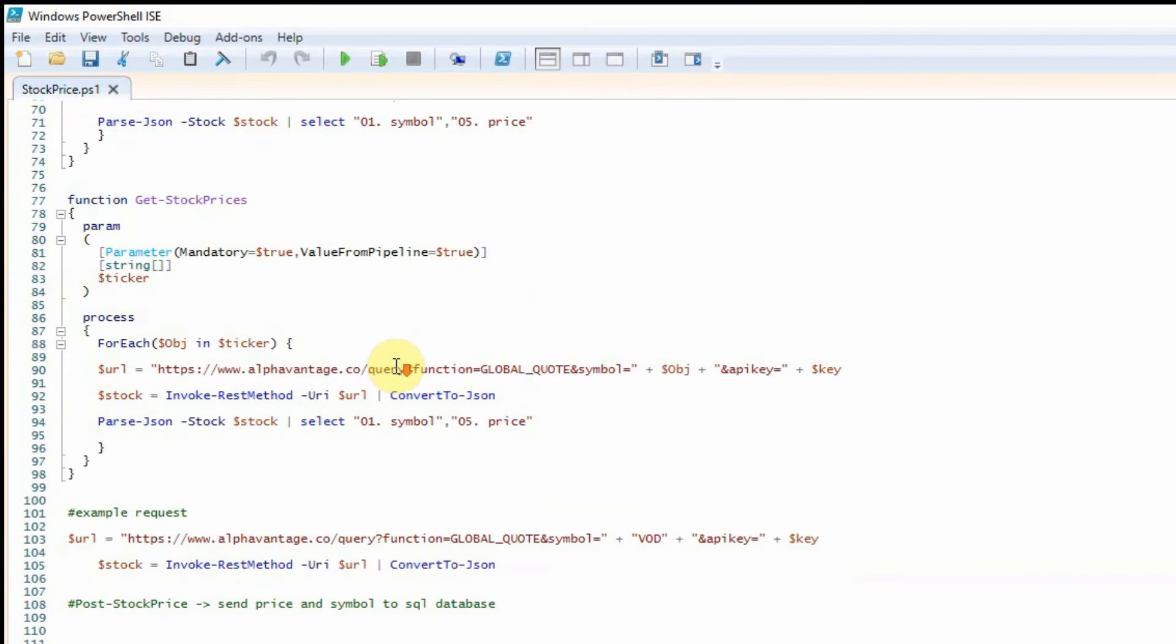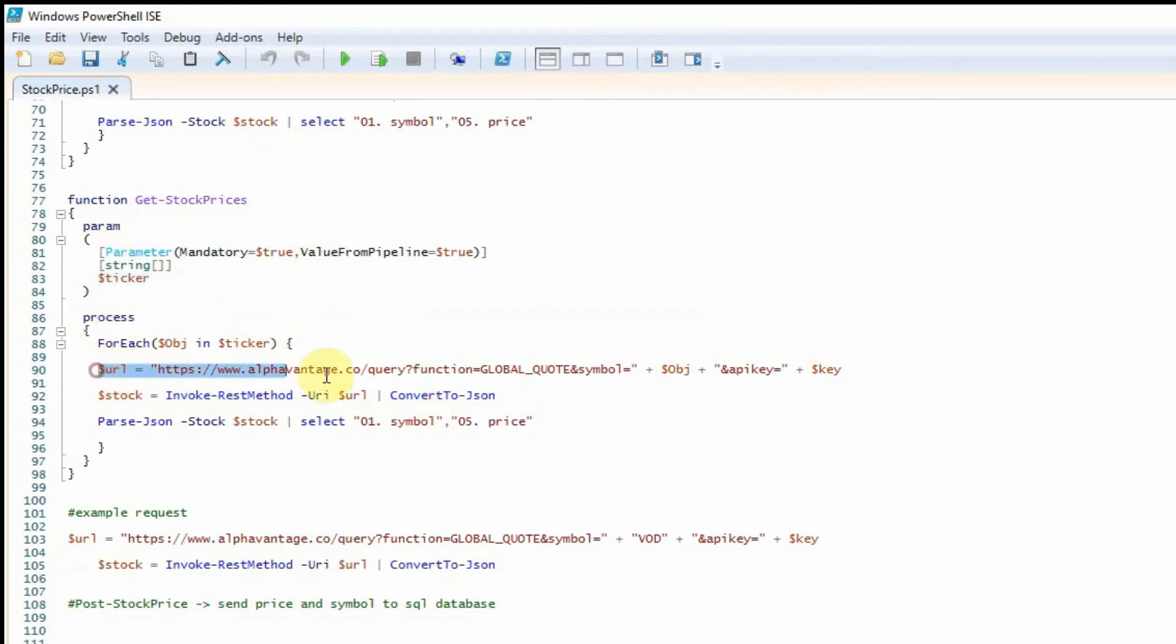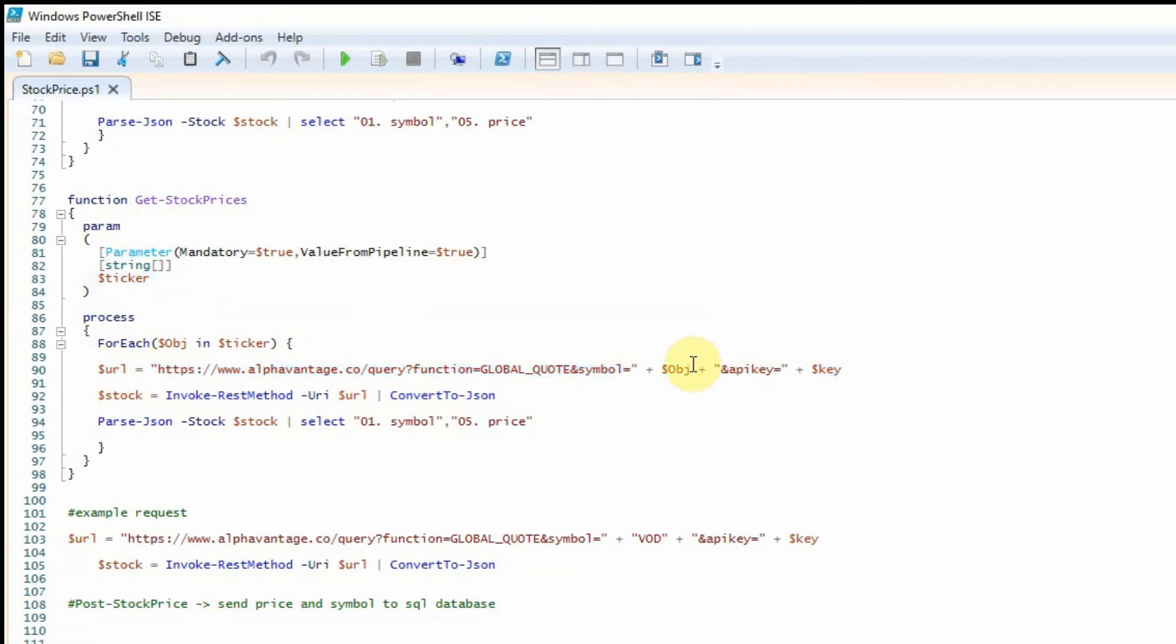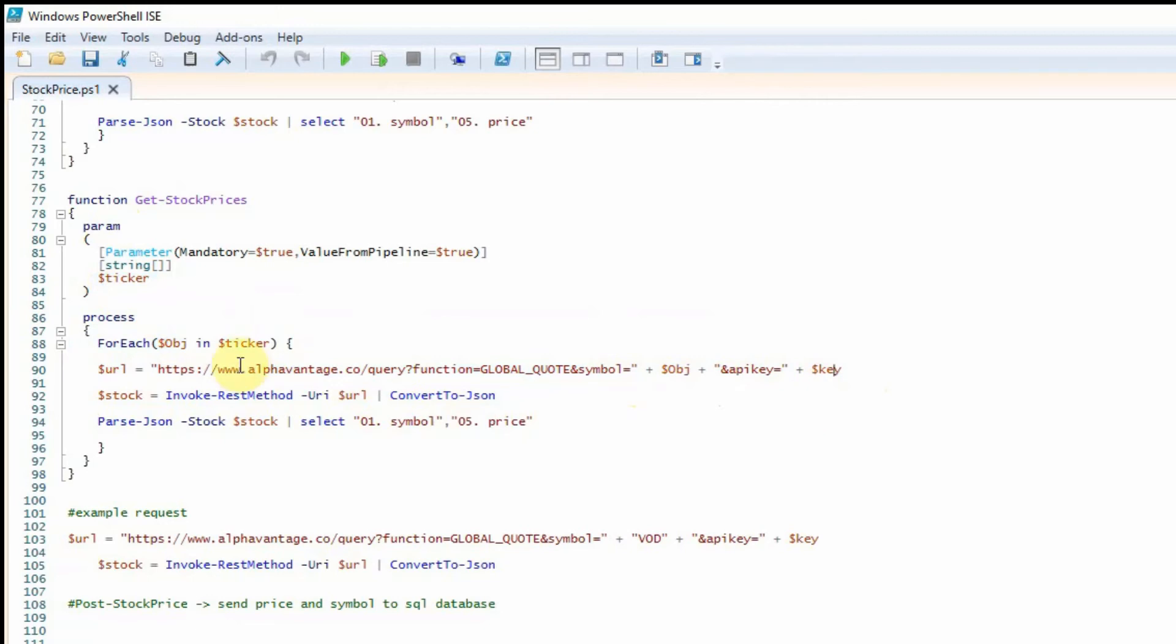So the function I've created here is called get stock prices. We can give it a list of stock tickers and it would then iterate through those and make an API request with the ticker and the API key.